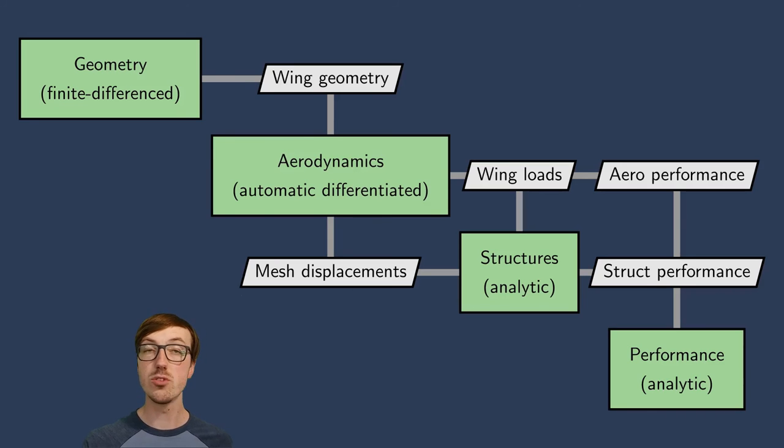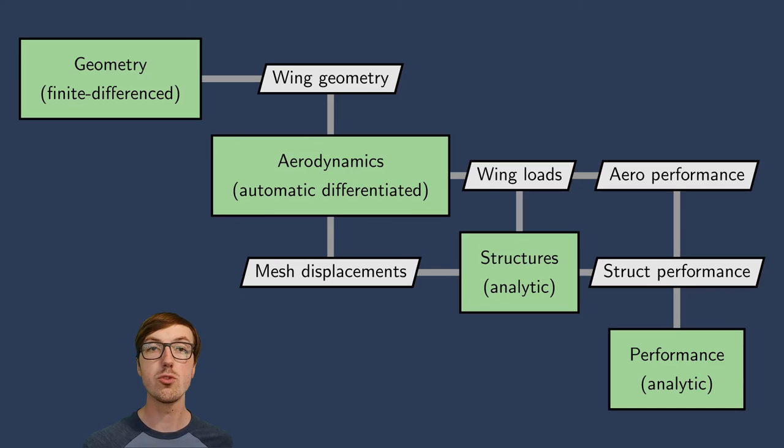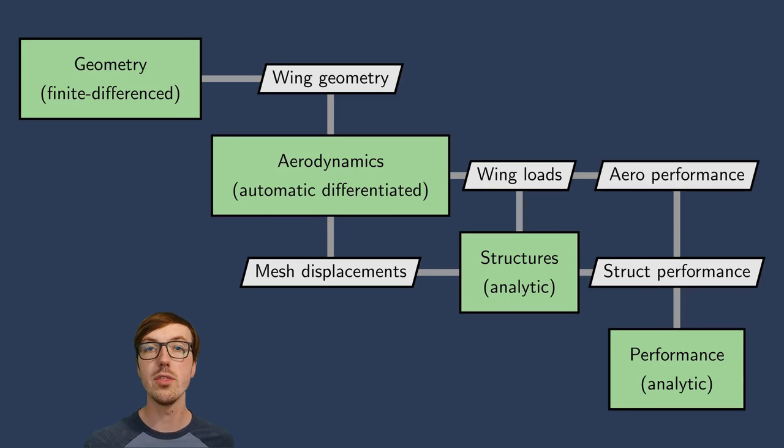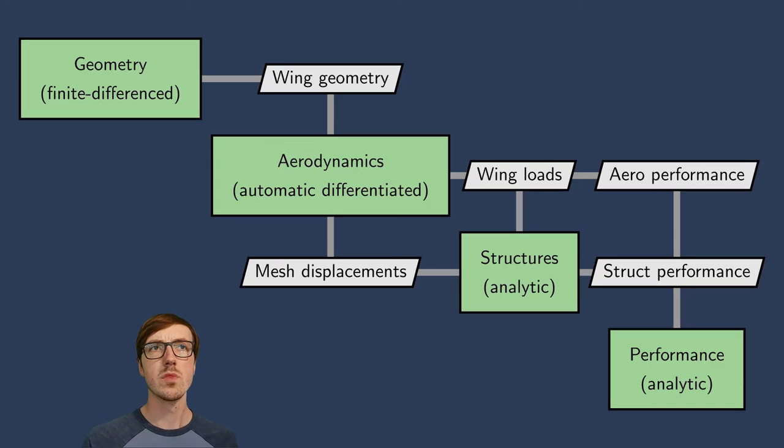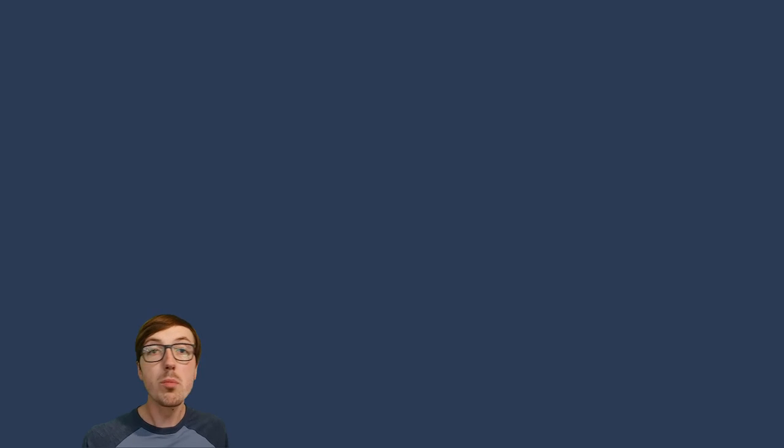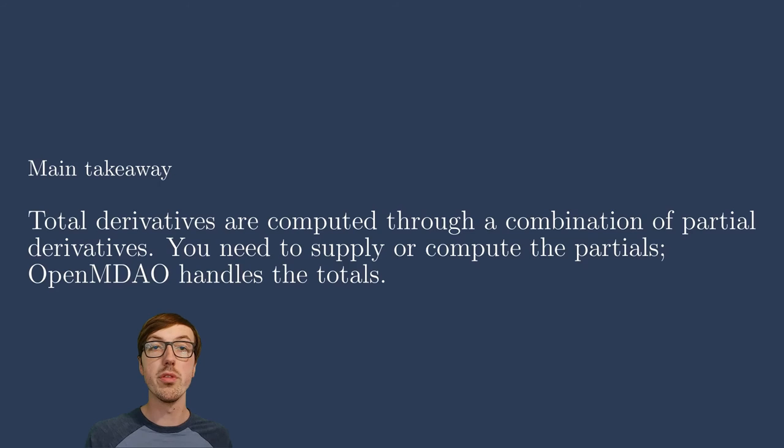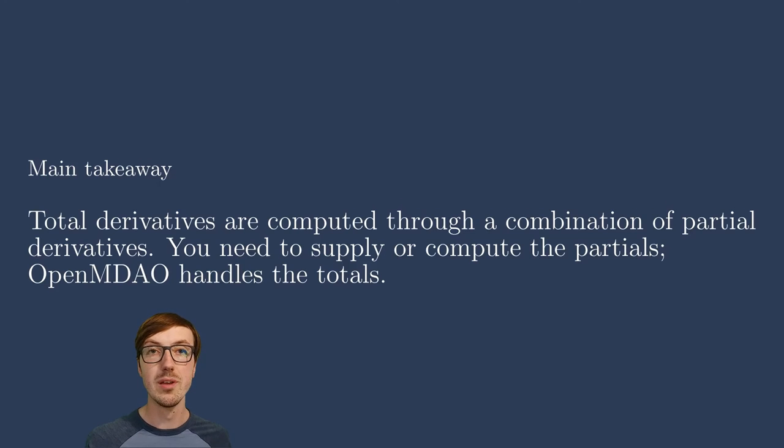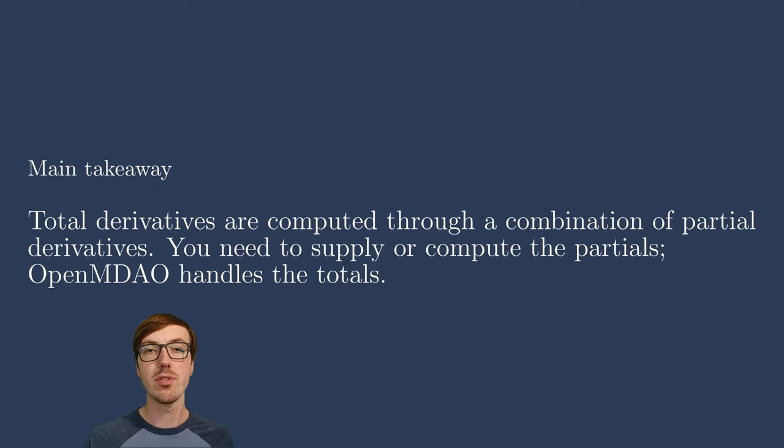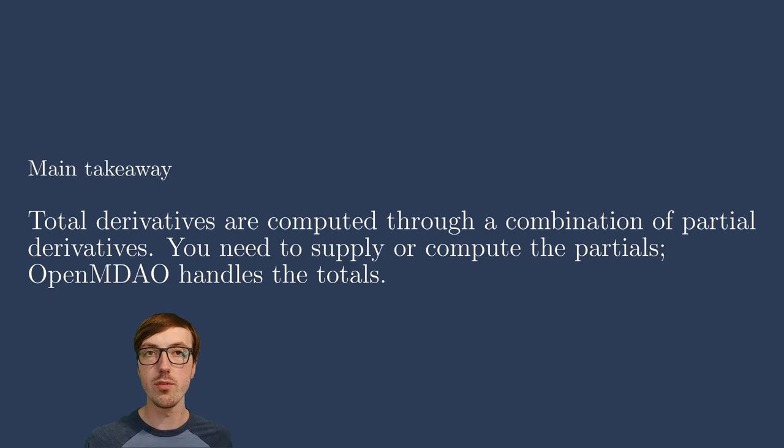Again, you simply need to provide how to compute the partial derivatives for each one of these subsystems, and OpenMDAO, behind the scenes, solves for the total derivatives. So that was just a real brief introduction to the idea of total and partial derivatives. I mention both of these throughout the course all the time.